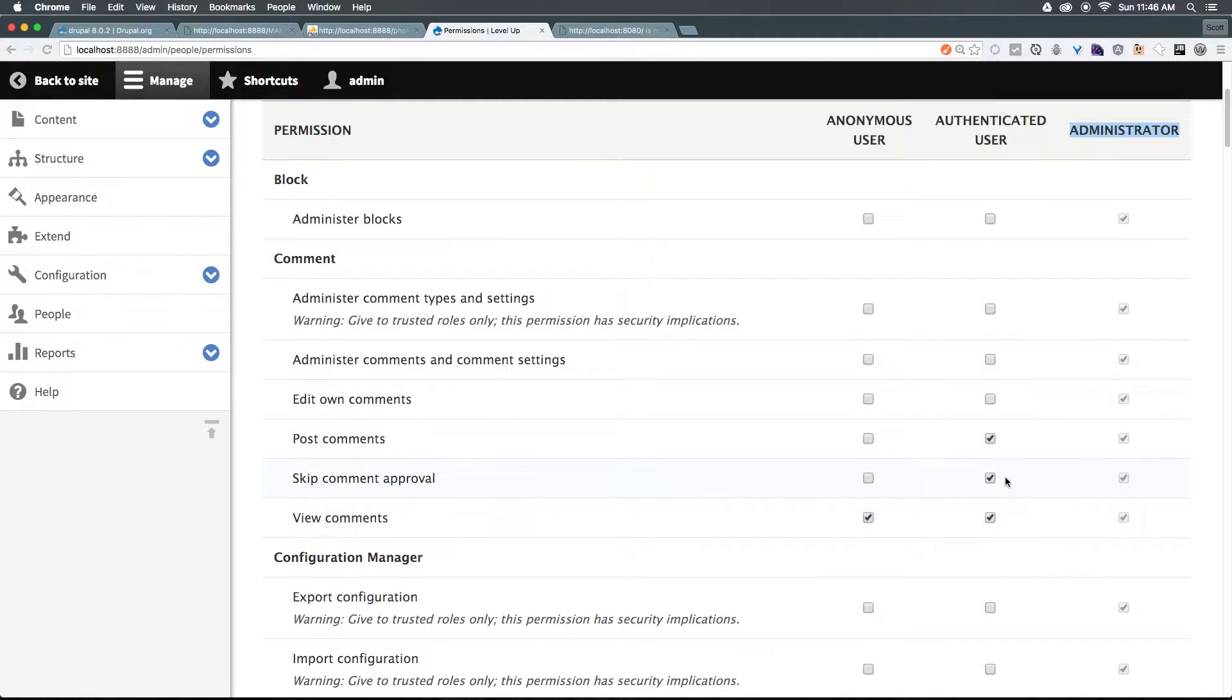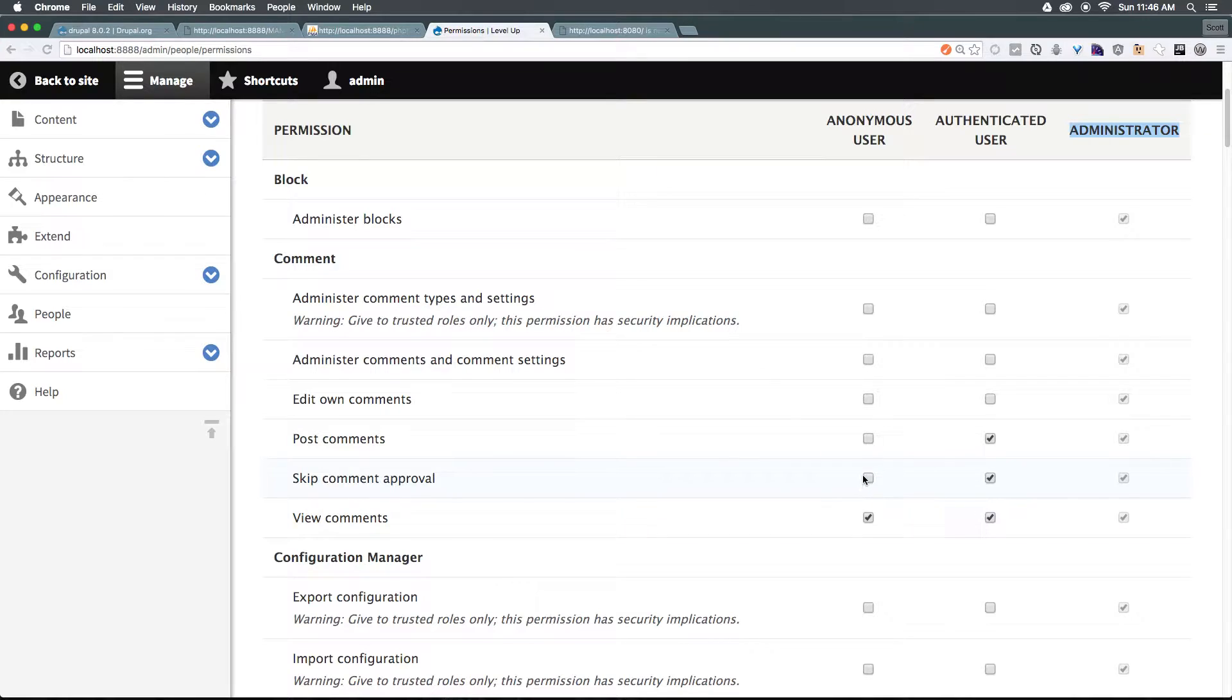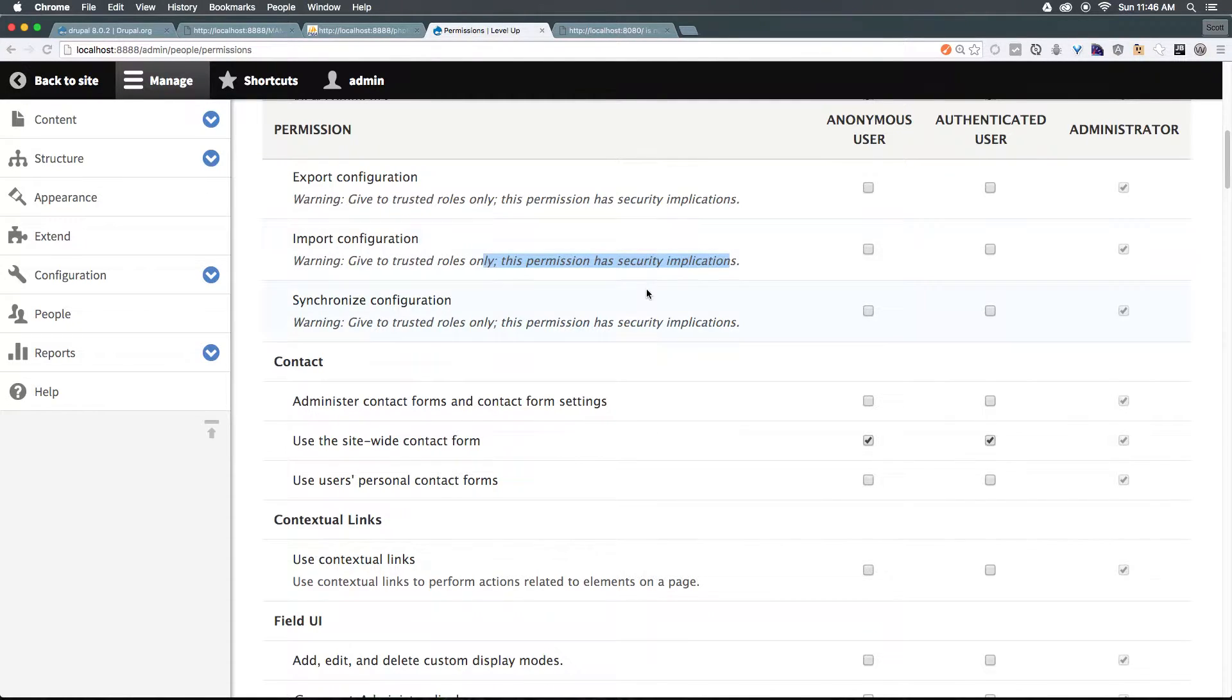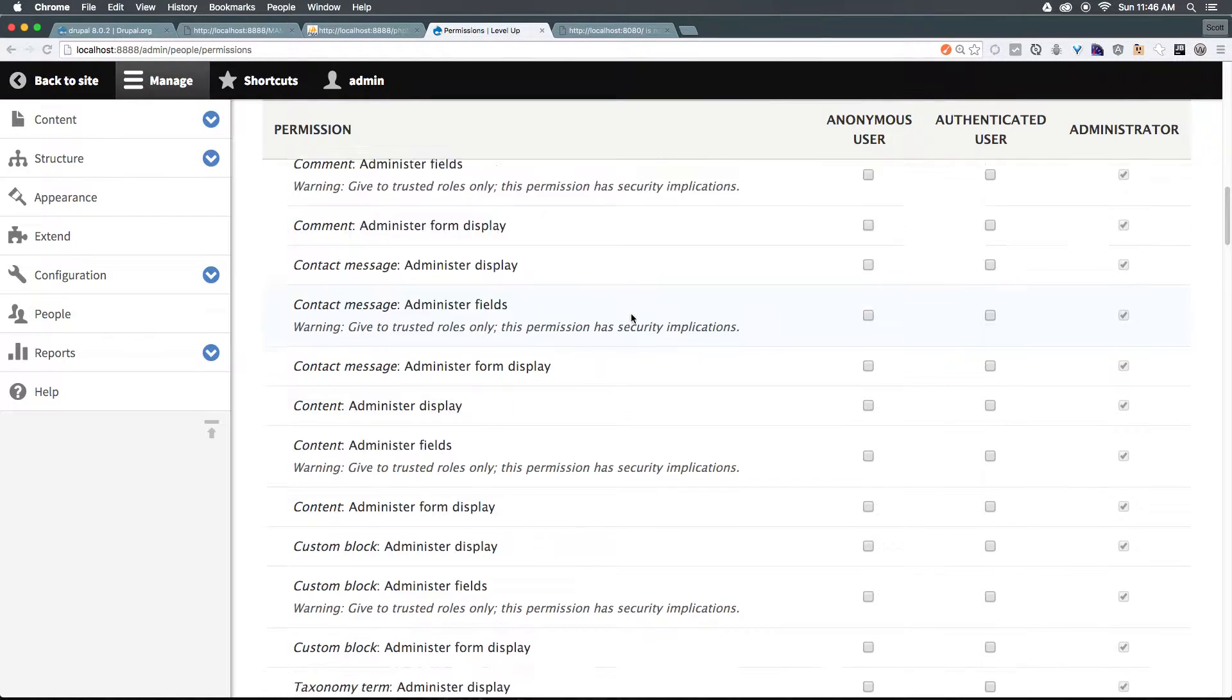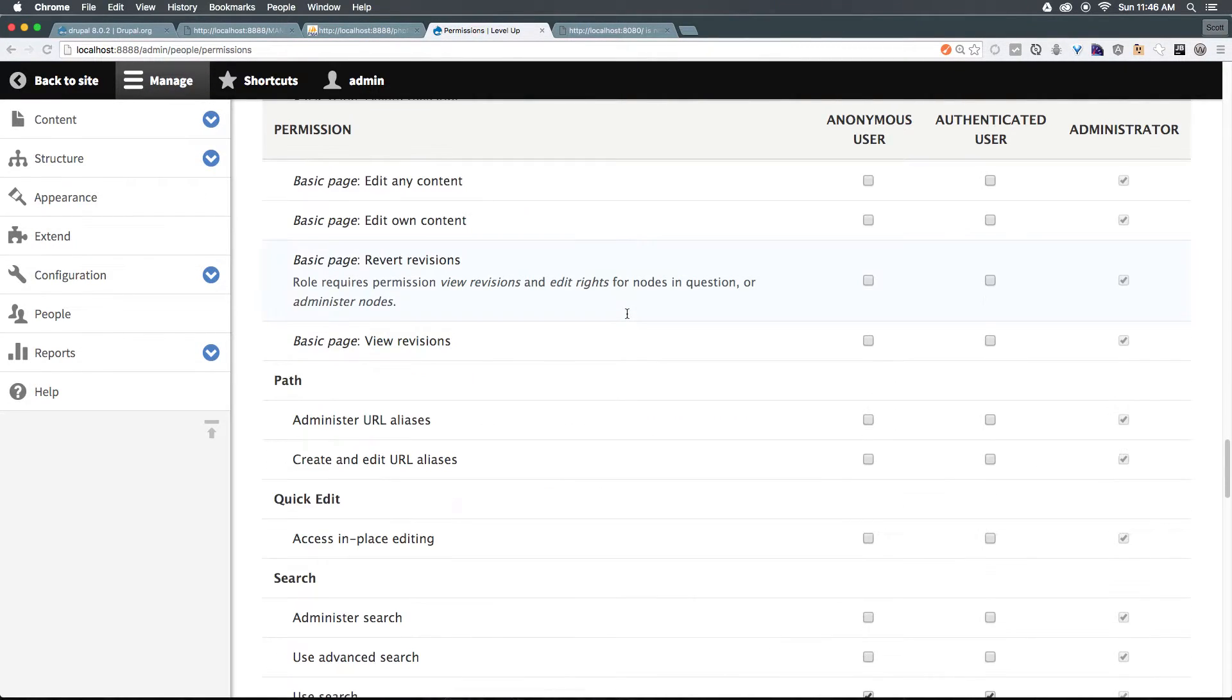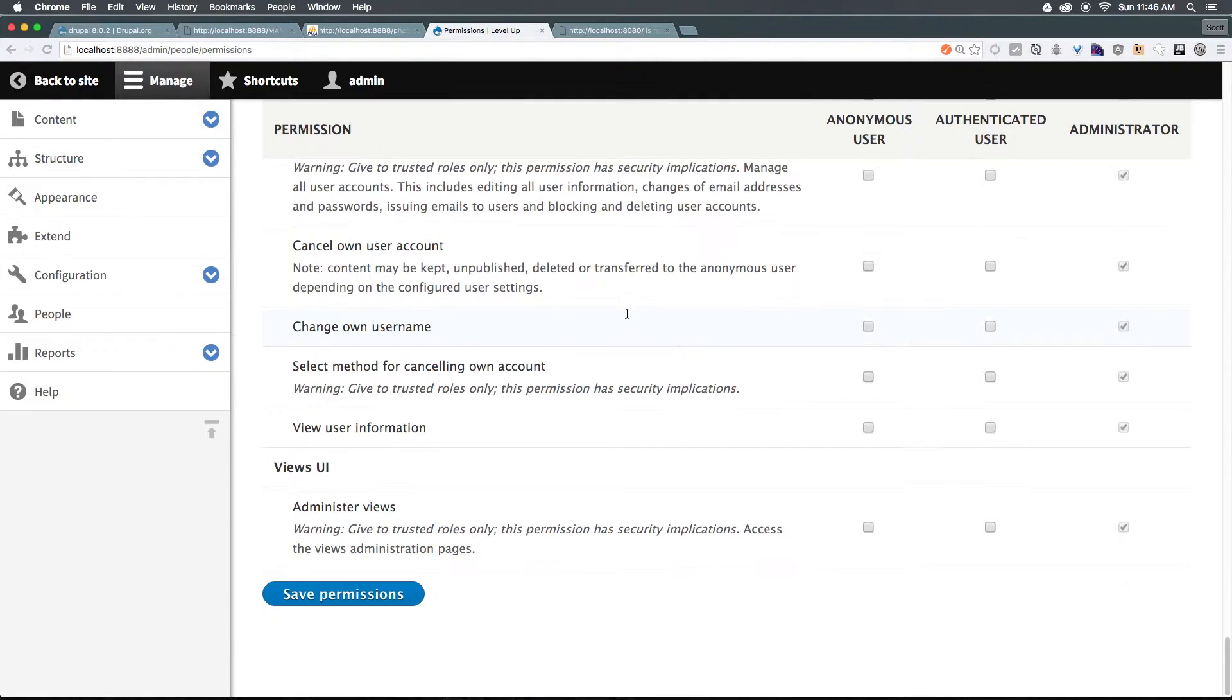An authenticated user can view comments, they can skip comment approval and post comments, where an anonymous user can only view comments without being able to post or skip comment approval. Now you can see there's warnings that say have security implications. And that's something to be aware about when granting different people roles, who's going to be having those exact abilities.